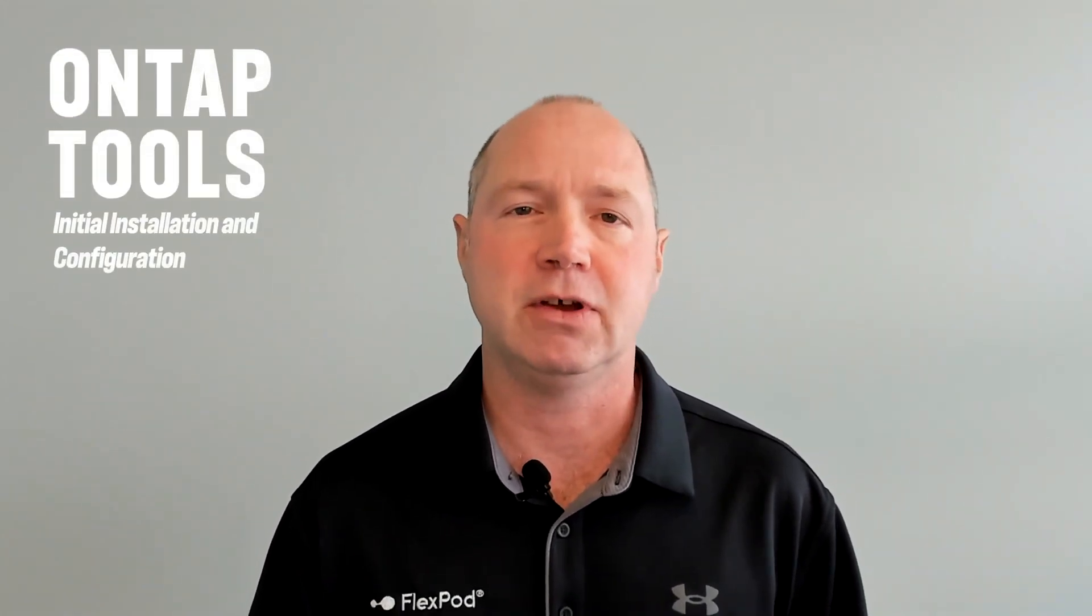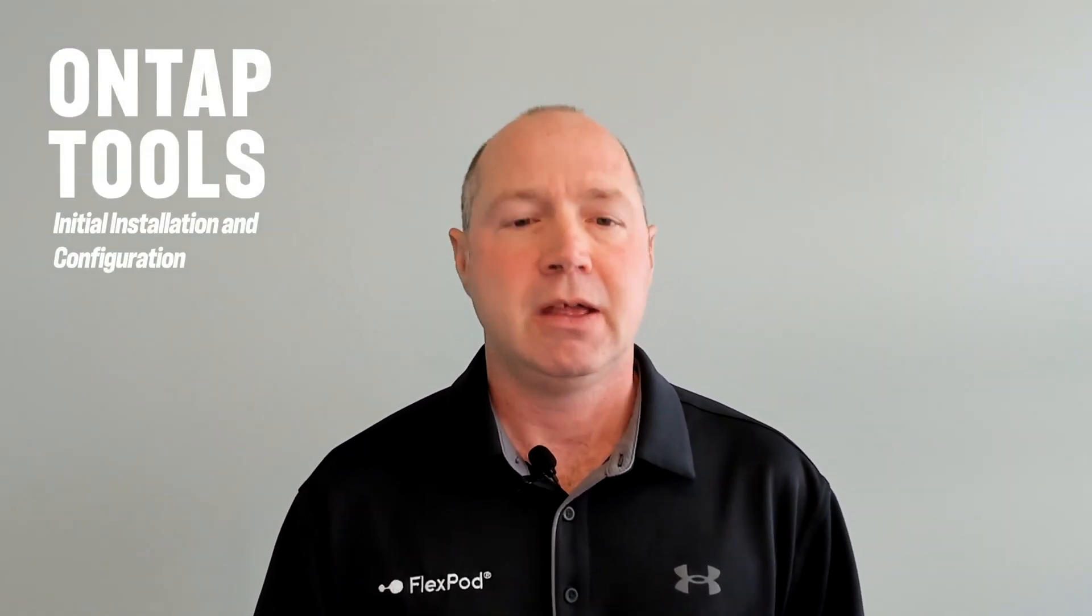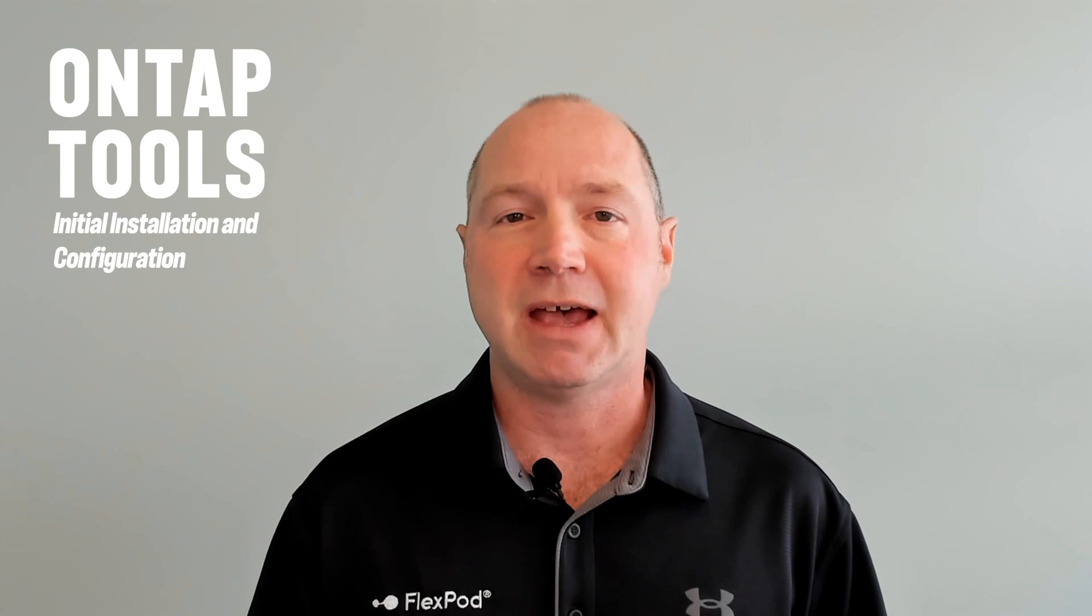In today's video, I'm going to walk you through the initial installation and configuration of ONTAP tools. Now, we're going to be using the latest 10.4 release today. It's pretty similar with 10.3. If you saw my previous video on how to deploy ONTAP tools 10.1, remove that from your favorites because this is completely different. All right, let's go into the lab and get started.